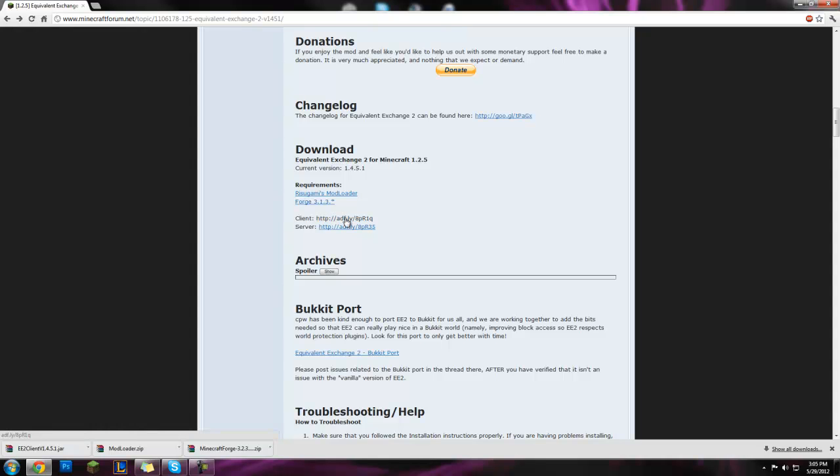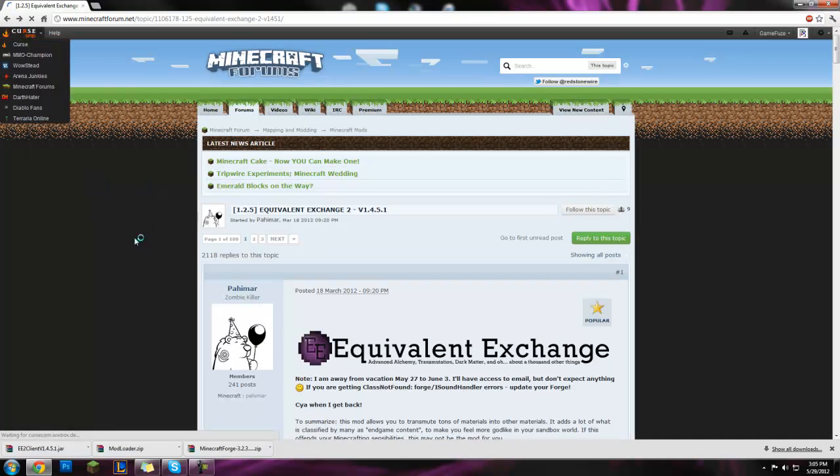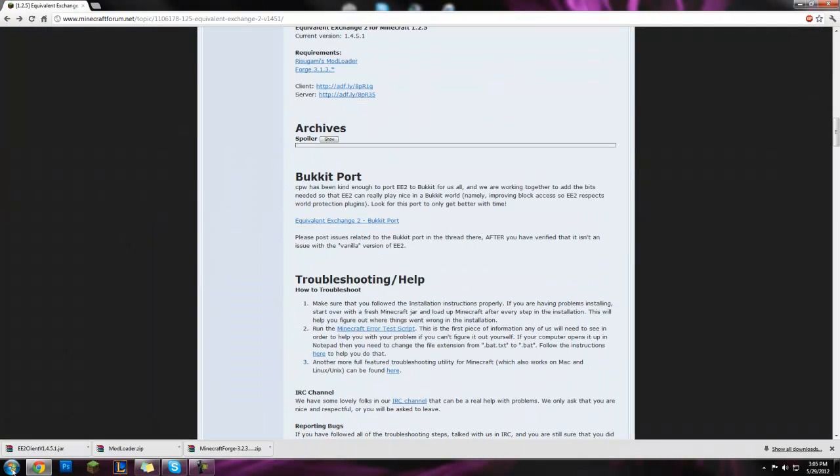Then you're gonna click on this one, client. Do not click server unless you're installing server, click on client. Click here, wait for that to finish, hit skip ad, and then that's all you need.